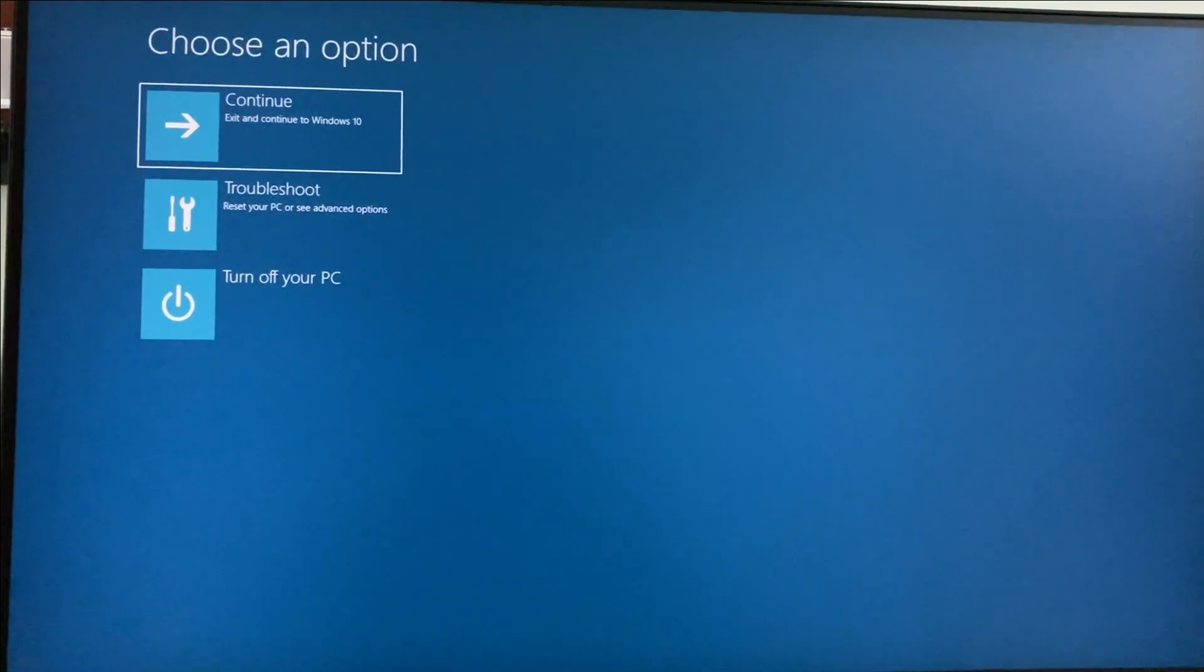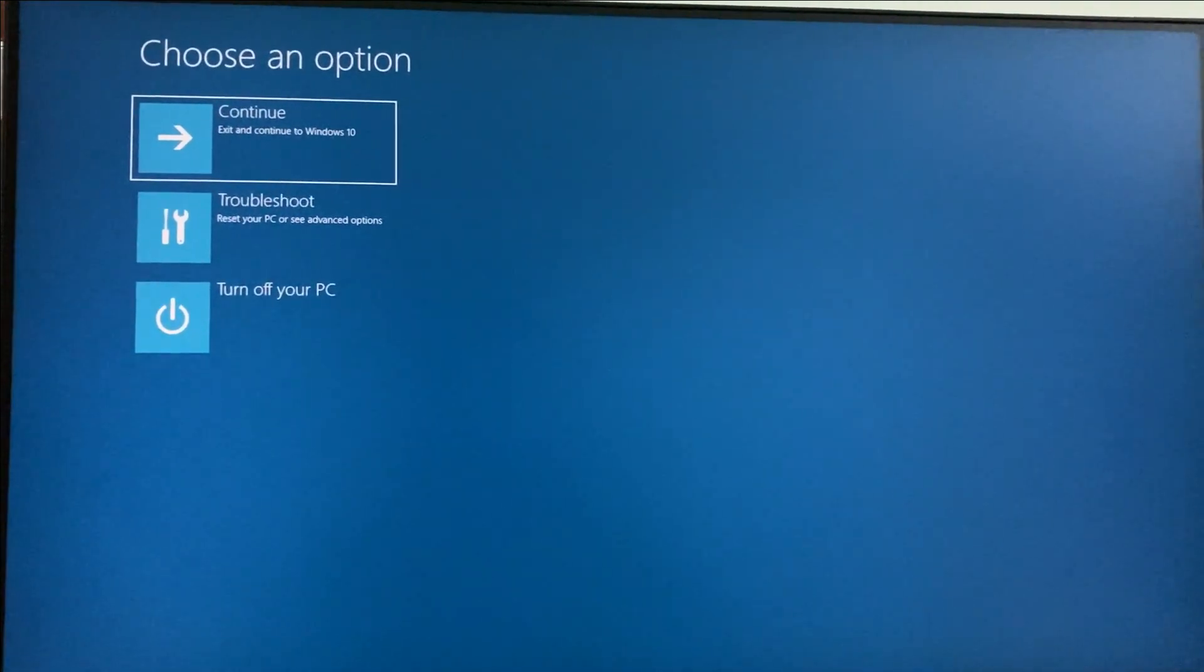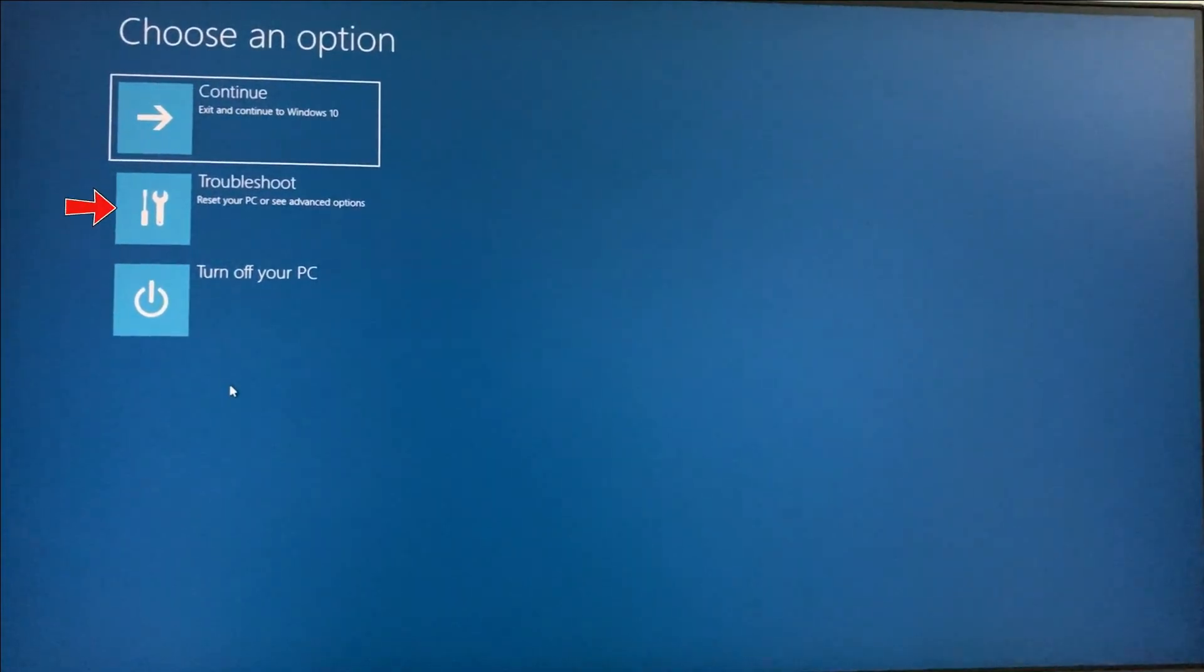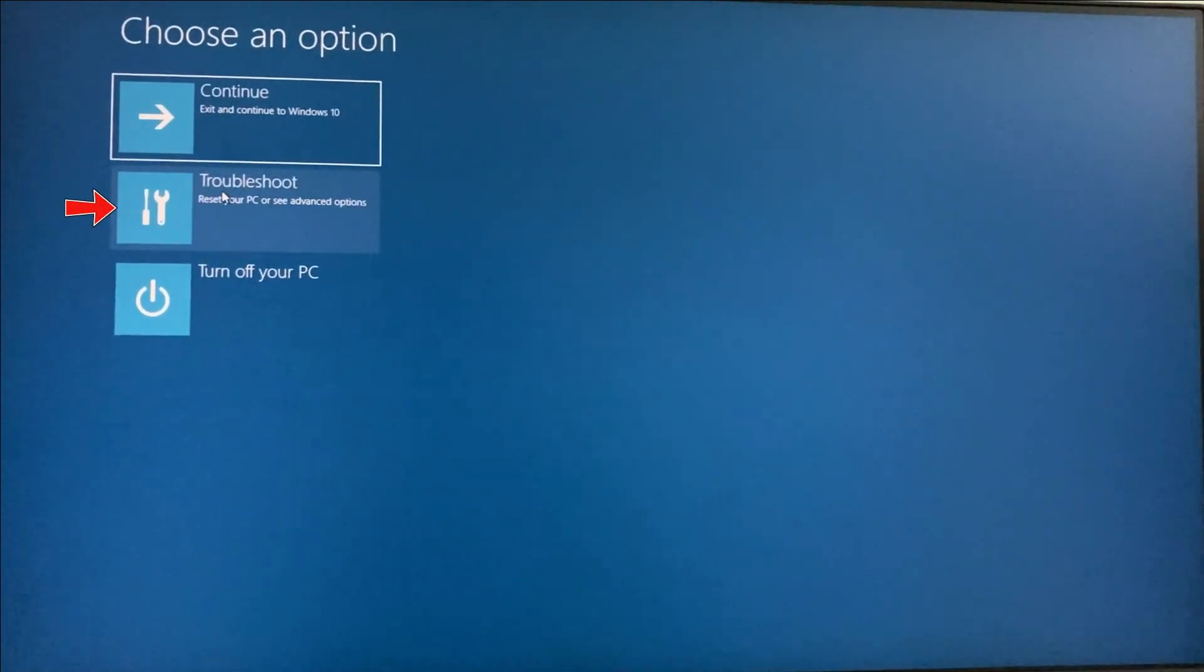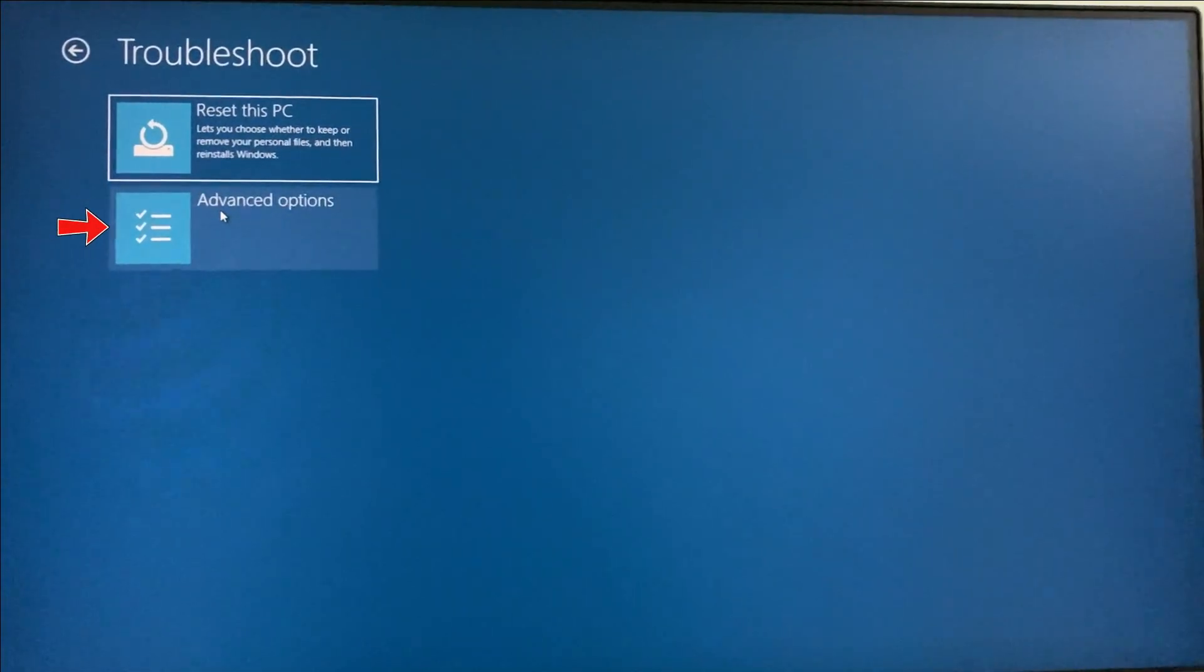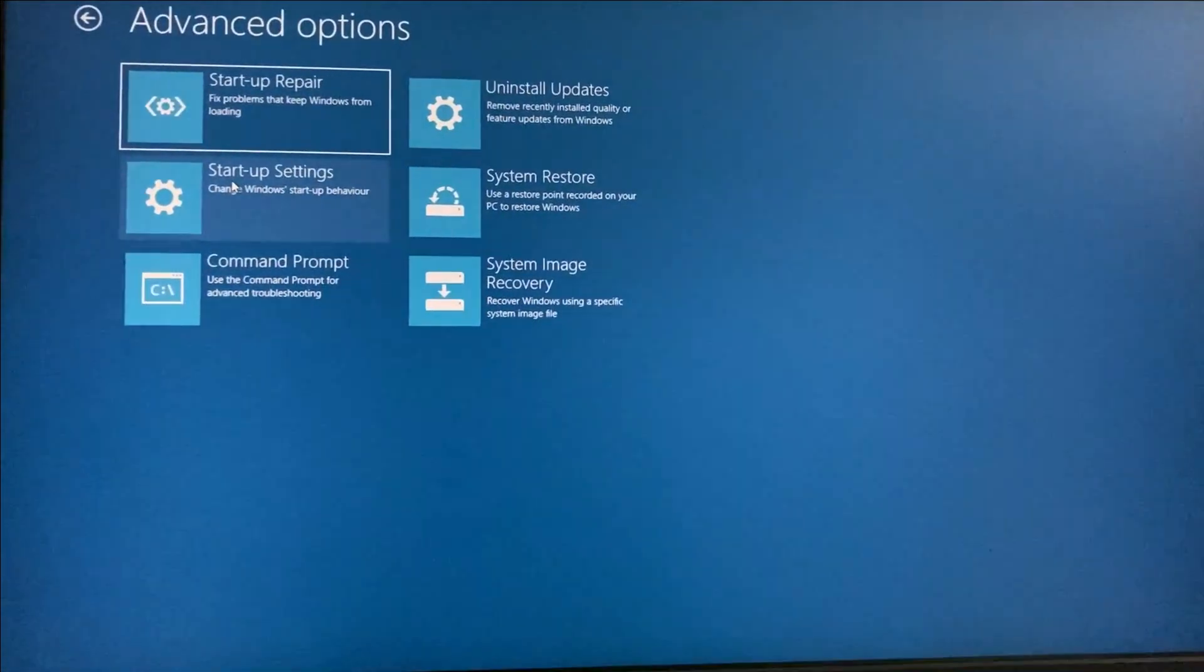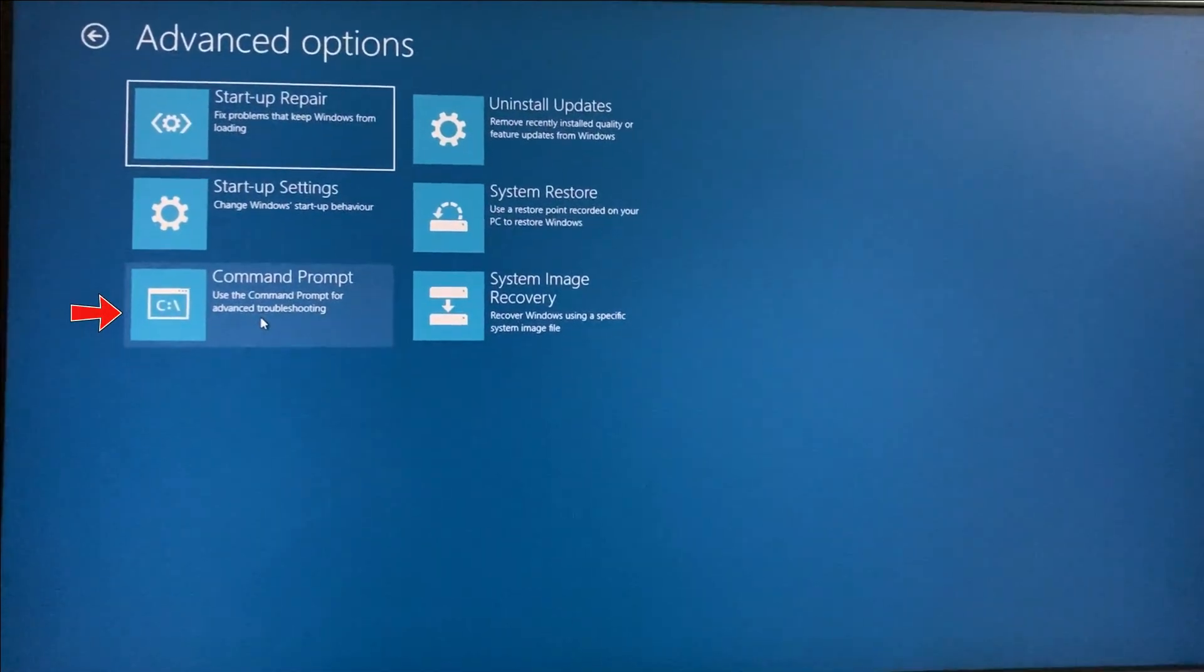It shows the settings window. Here you can select Troubleshoot, click on Advanced Options, and select Command Prompt.